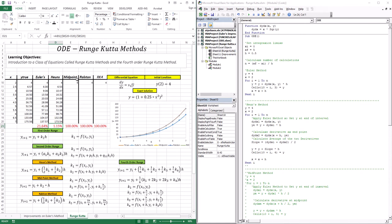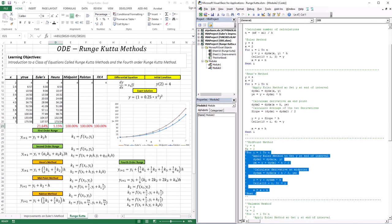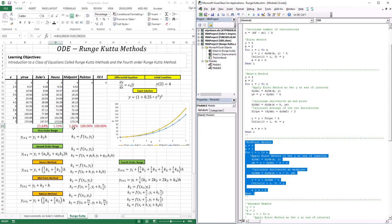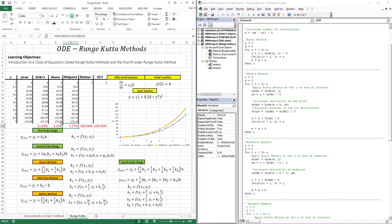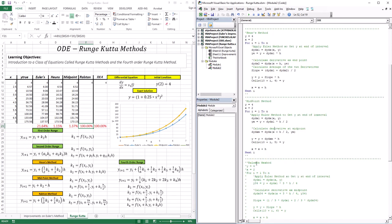Let's see how the midpoint performs with this function. That gives 1.37% — in the range of Heun's. You can see the orange curve is almost superimposed on the true function.